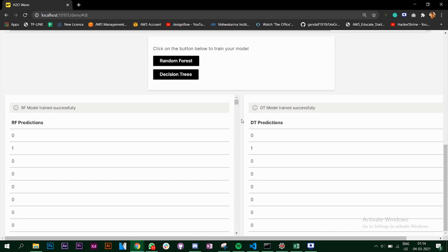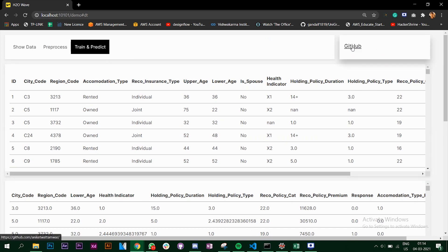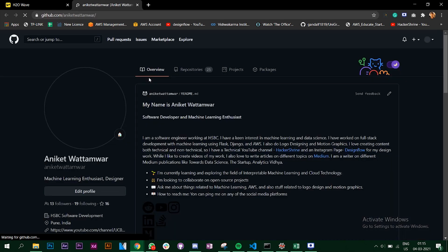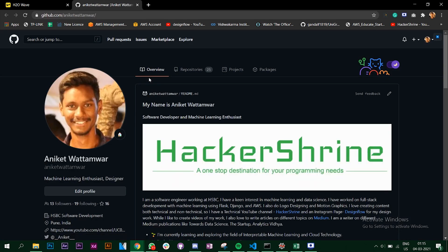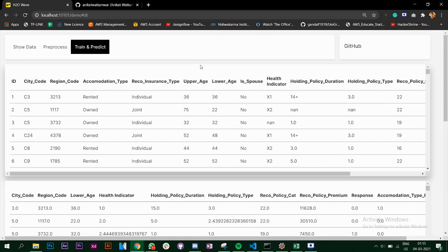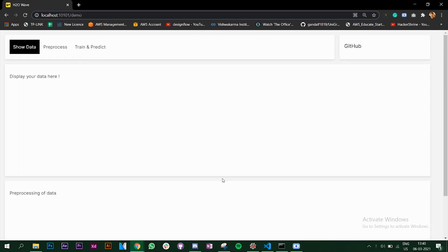This is what we are going to create in this video, and you can find the entire code on my GitHub. You can contribute to it if you have any more improvements. Let's look at the code now.